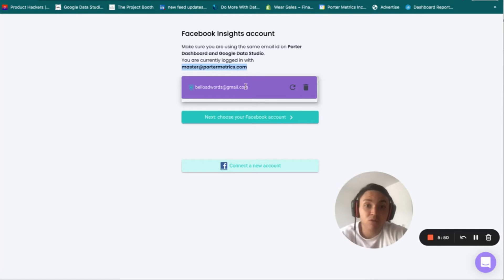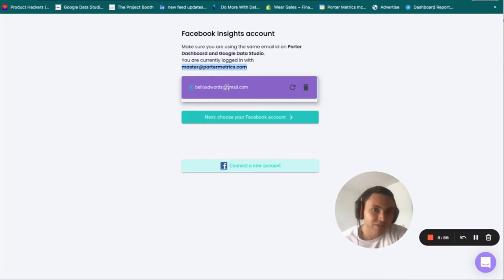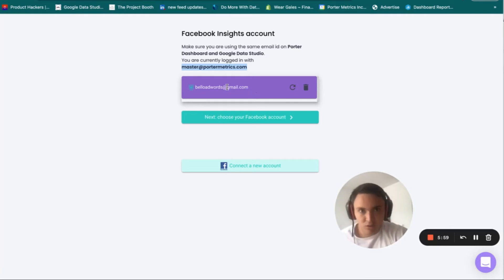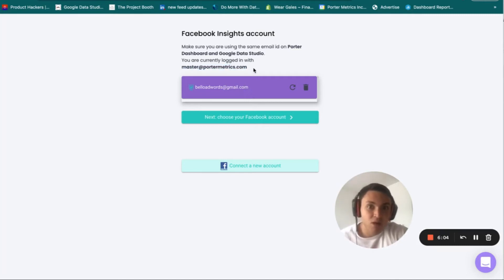Also verify that the Facebook profile you connected appears here in your Porter account. You do not need to have the same Facebook email as your Google Data Studio email — this is not relevant. For instance, I have a Gmail account here but I am connected with a different email on Data Studio. So here I have connected Facebook.